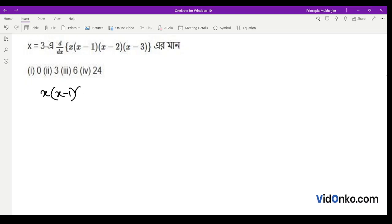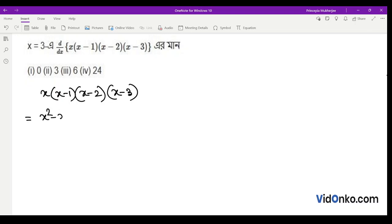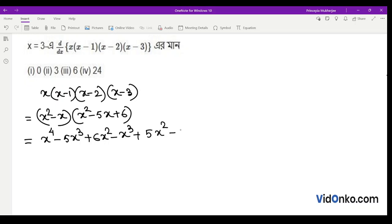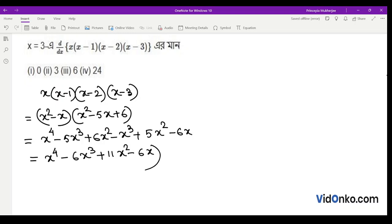We expand x into (x minus 1) into (x minus 2) into (x minus 3). This gives us x squared minus x, and we calculate further to get x squared minus 5x plus 6. So we get x to the power 4 minus 5x cubed plus 6x squared minus x cubed plus 5x squared minus 6x, which simplifies to x to the power 4 minus 6x cubed plus 11x squared minus 6x.